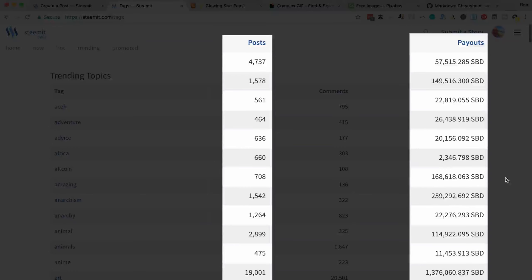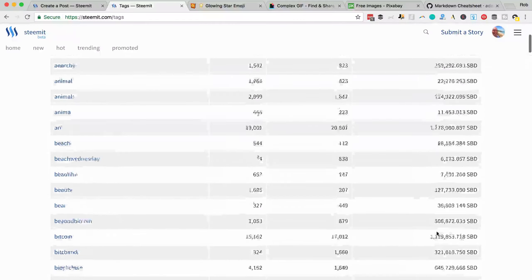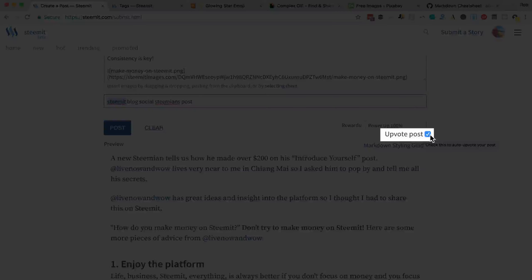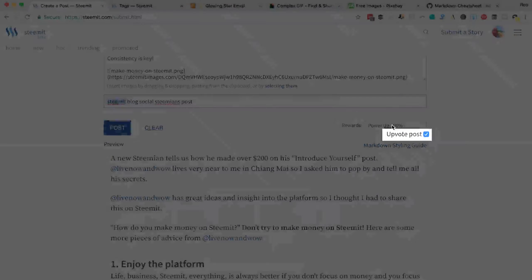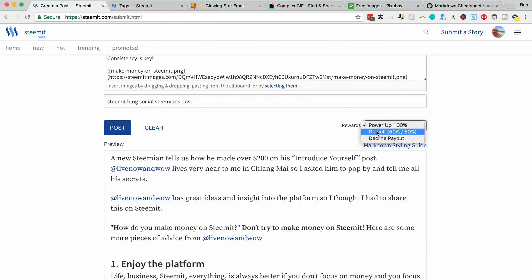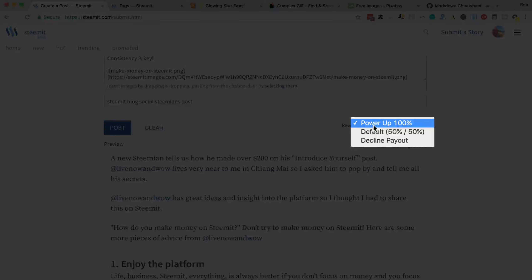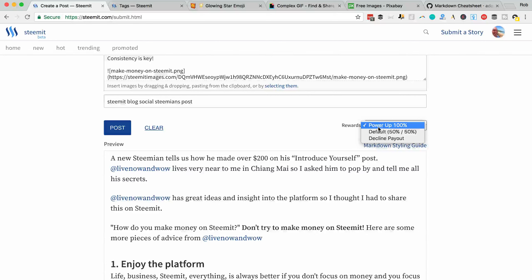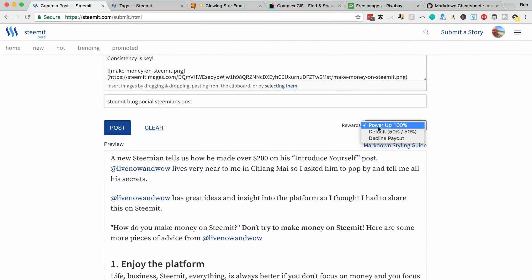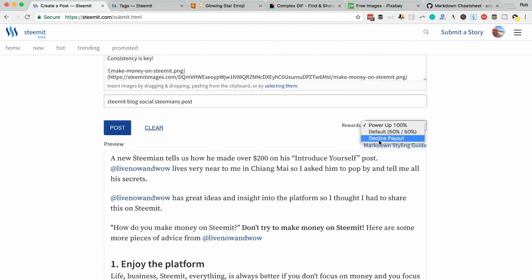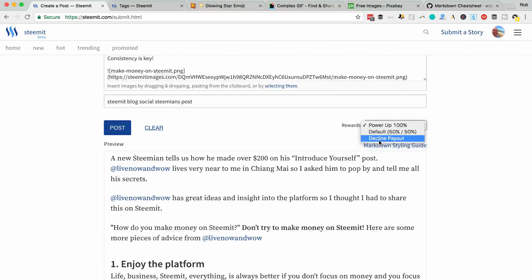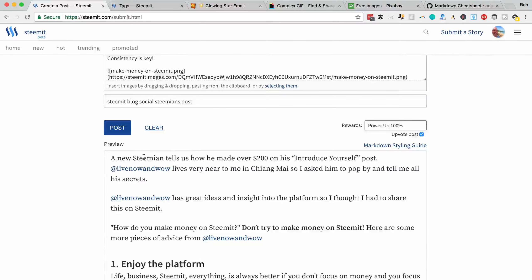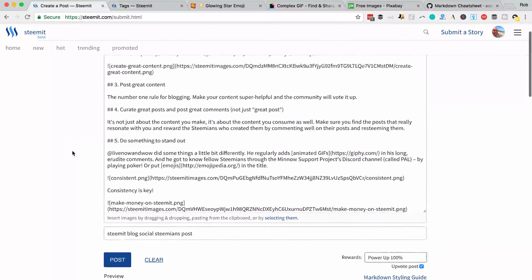One more thing to say before we publish is here. You can check this to upvote your own post. I would always have that checked. The rewards are always at 50-50. That's 50 Steem power and 50 Steem back dollars. However, I'm going to power up 100%, which means I want all the proceeds, all the money I make from this post. Hopefully that's a lot to go back into my Steem power. And I will explain the difference between Steem, Steem power and Steem back dollars in another video. You can also decline payout from your post. Presumably, if you're so rich, you don't need any money and you want money to stay with the community. But I'm going to go for power up 100 at the moment. I would advise you to do either that or the 50-50 power up. So that's it. So we're going to post.